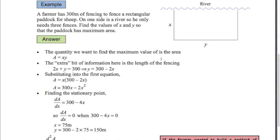Now you're going to look for an extra bit of information, because this formula is in terms of two variables x and y, and the calculus we're doing at this stage can only handle derivatives with one variable. The extra bit of information is: we've got 300 meters of fencing, so x plus y plus x equals 300, meaning 2x plus y equals 300. Rearranging: y equals 300 minus 2x. Now we substitute that into our first equation: area equals x times (300 minus 2x). By expanding, we now have a formula for the area in terms of one variable only — that's important. Now we can use calculus to find the stationary point of that function.